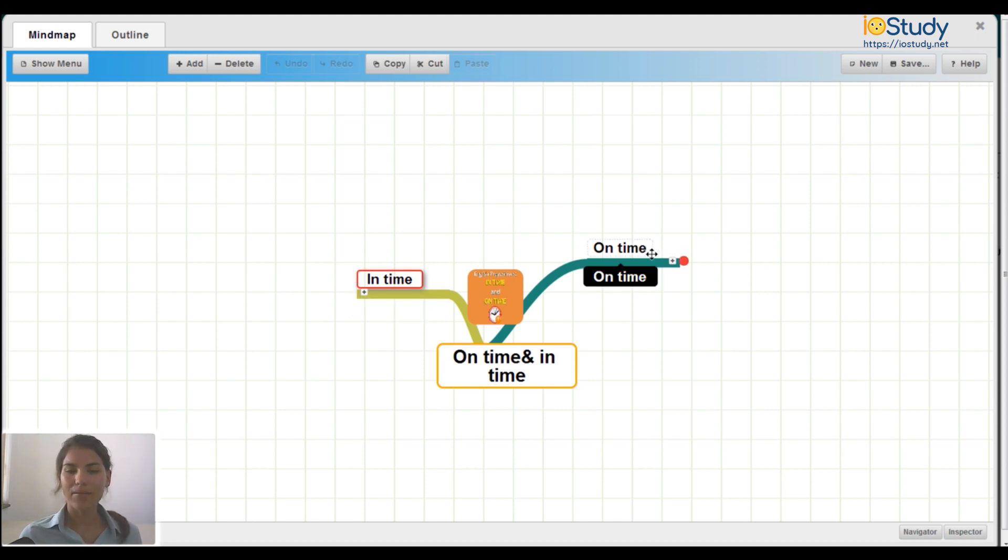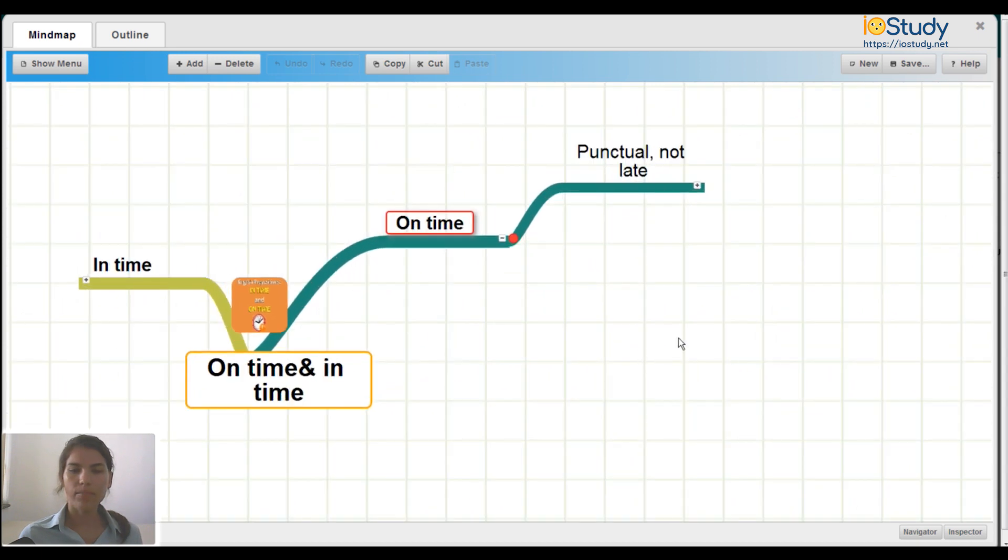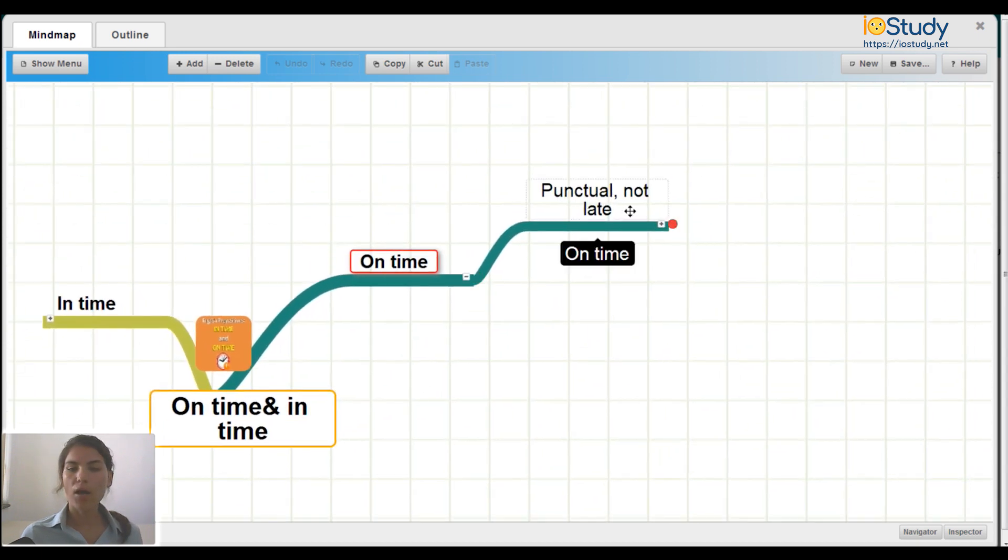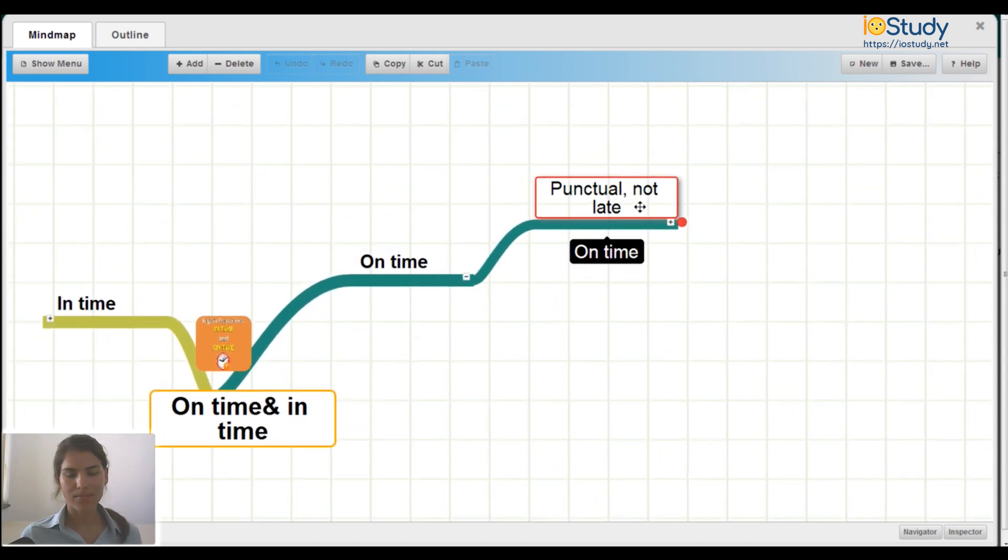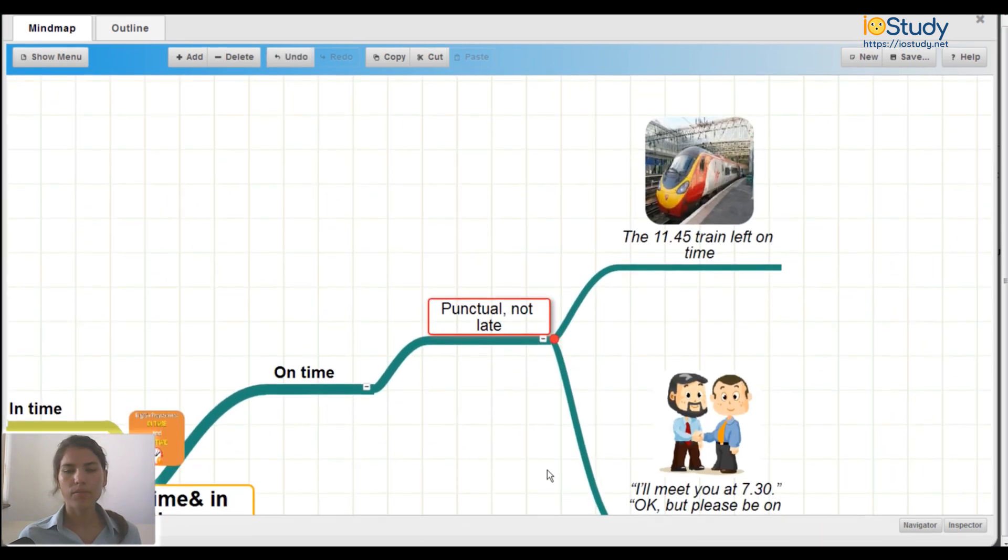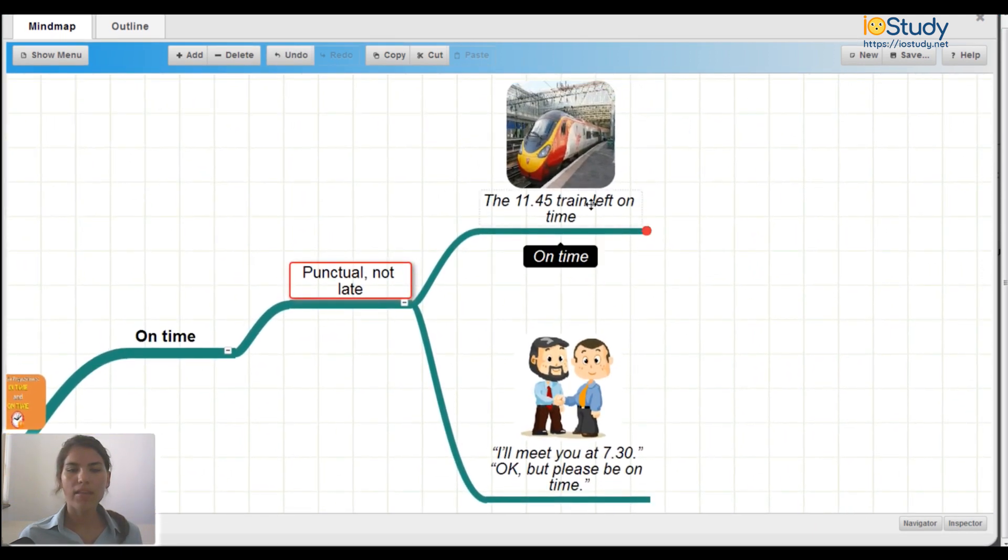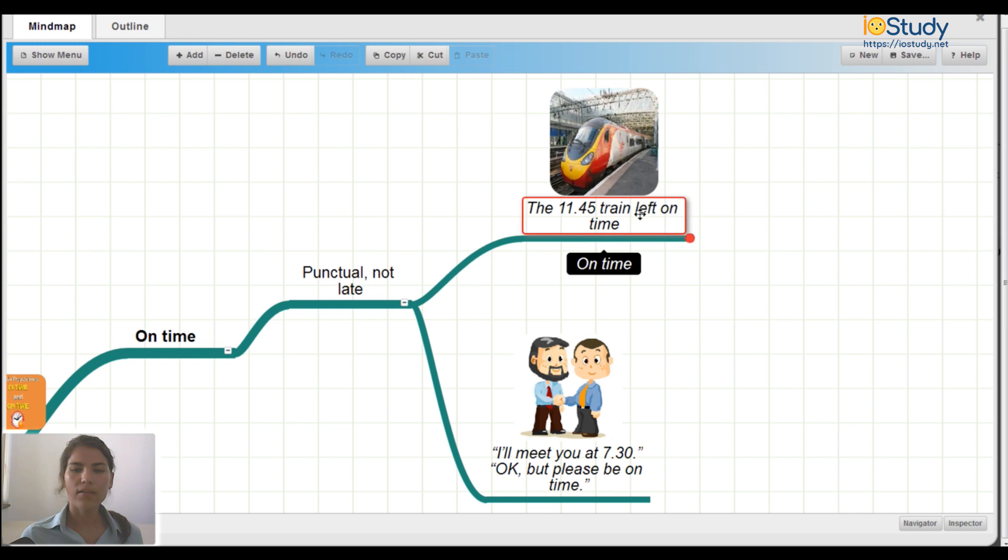First we have on time. So on time means punctual and not late. For example, the 11:45 train left on time.